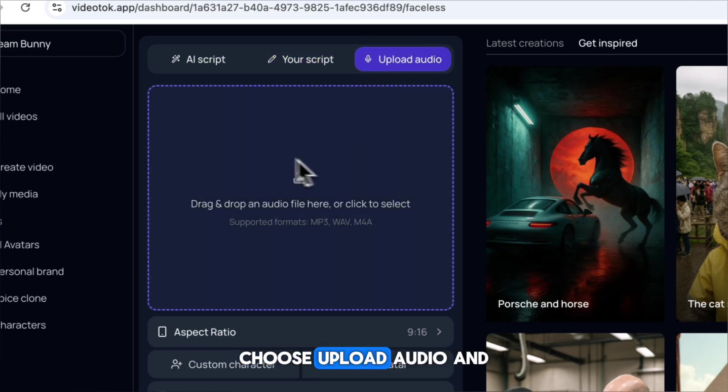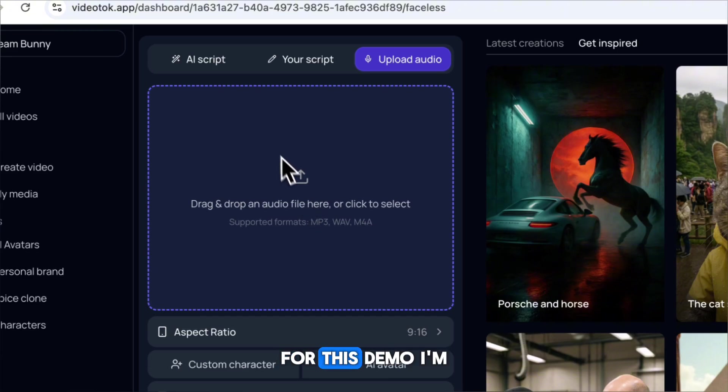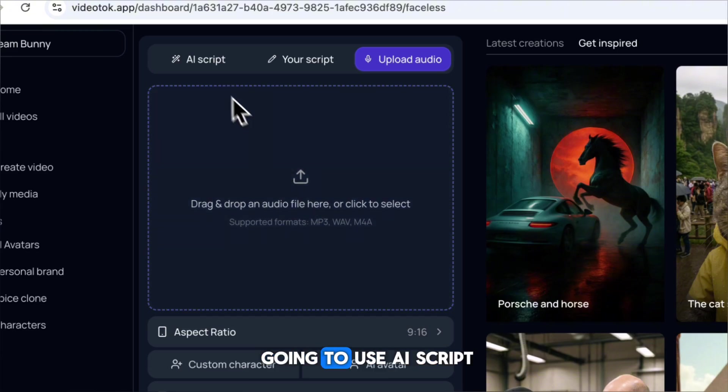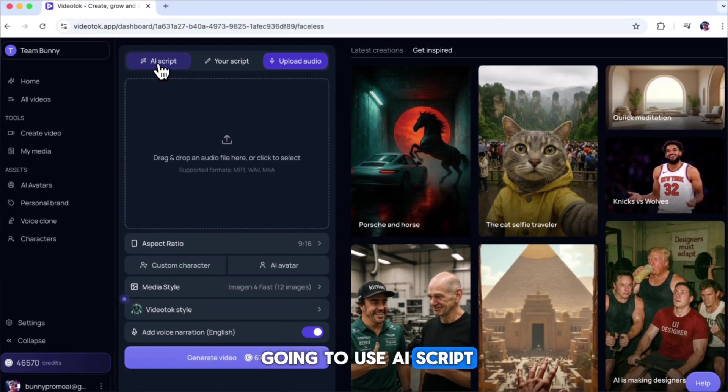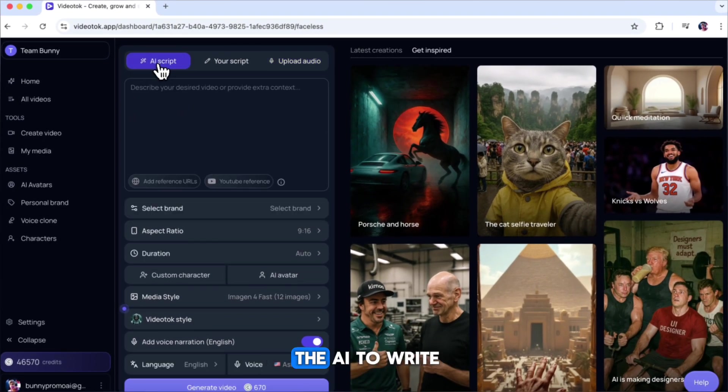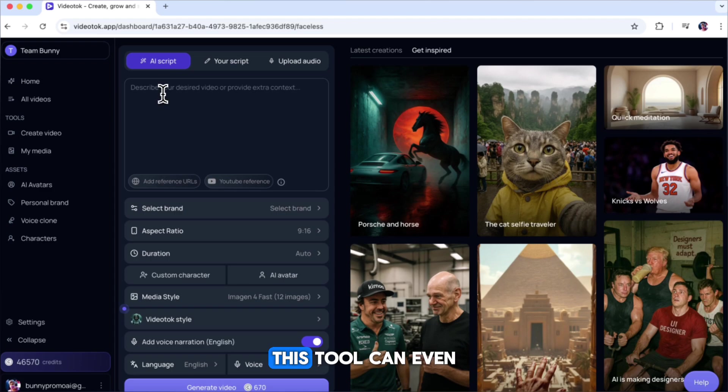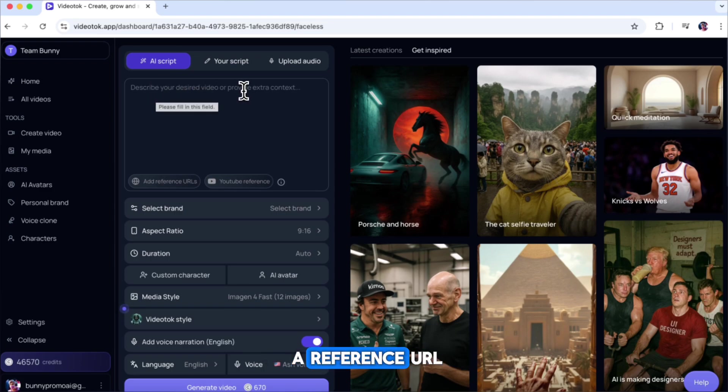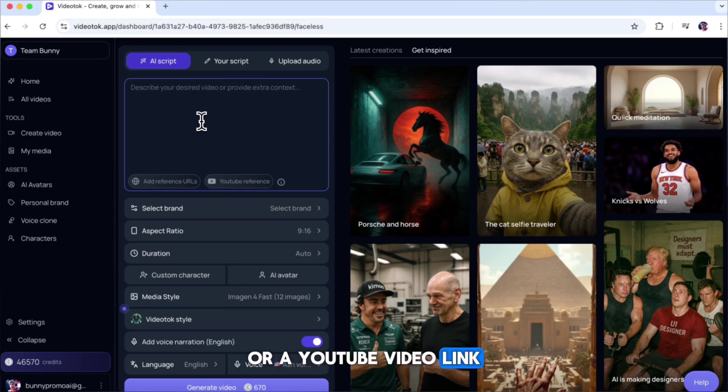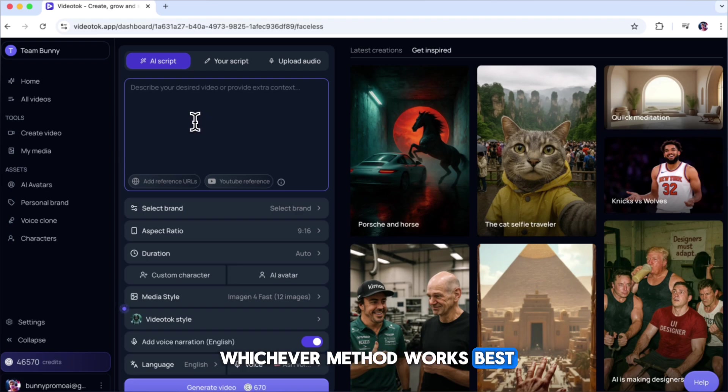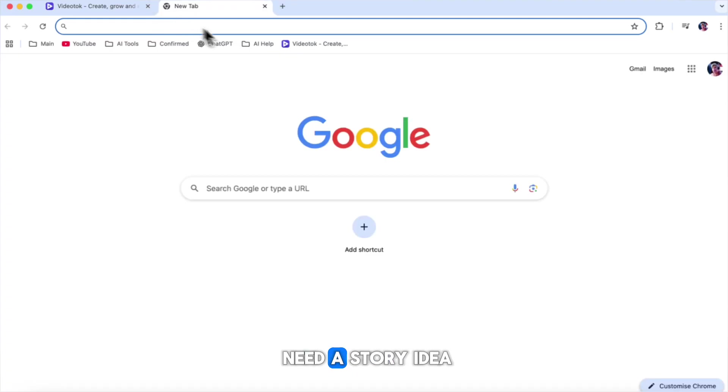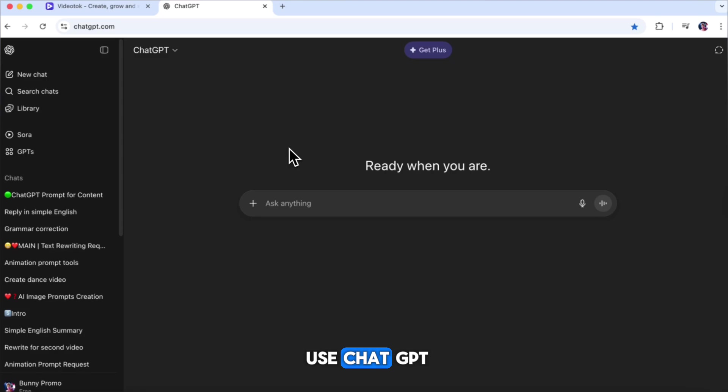For this demo, I'm going to use AI script, which means I'll let the AI write the script for me. This tool can even create a script from a reference URL or a YouTube video link, so you can choose whichever method works best for you. Before we start, we'll need a story idea for our video. To get that, I use ChatGPT.